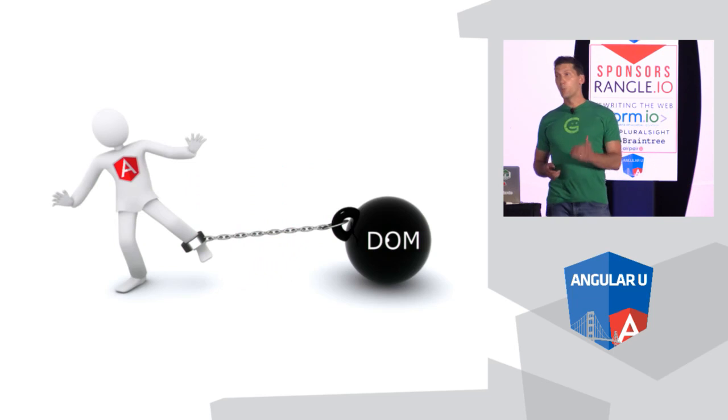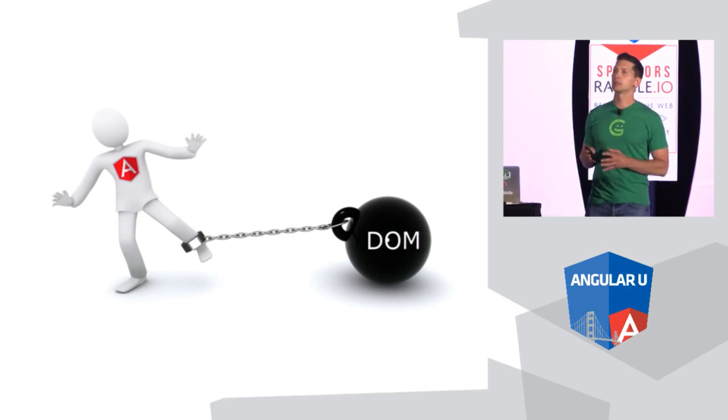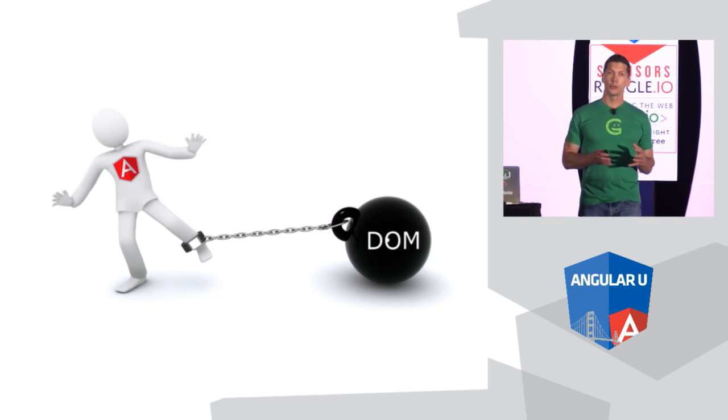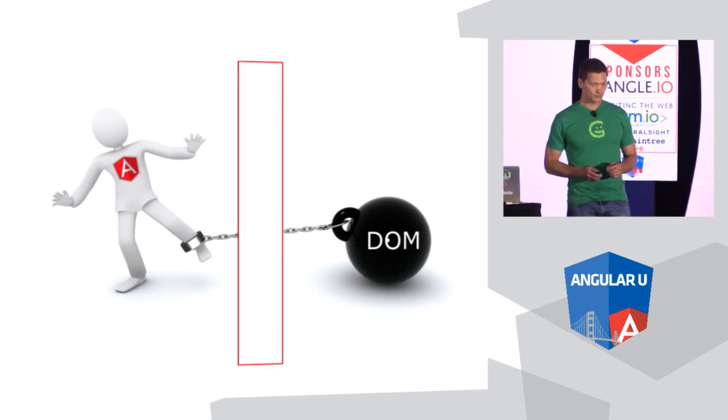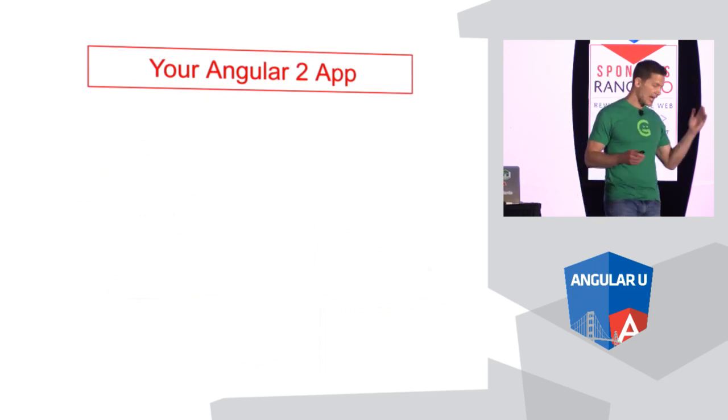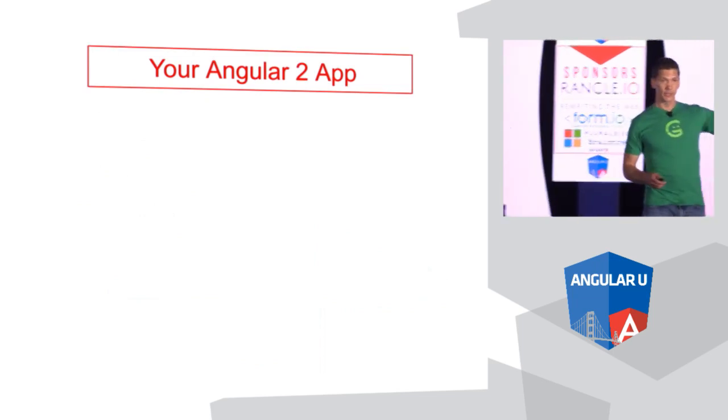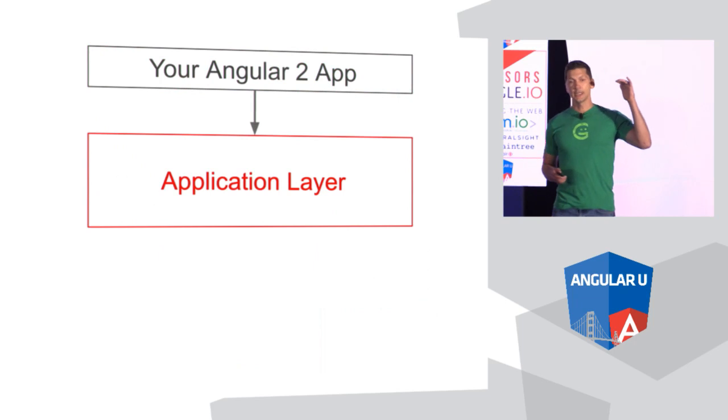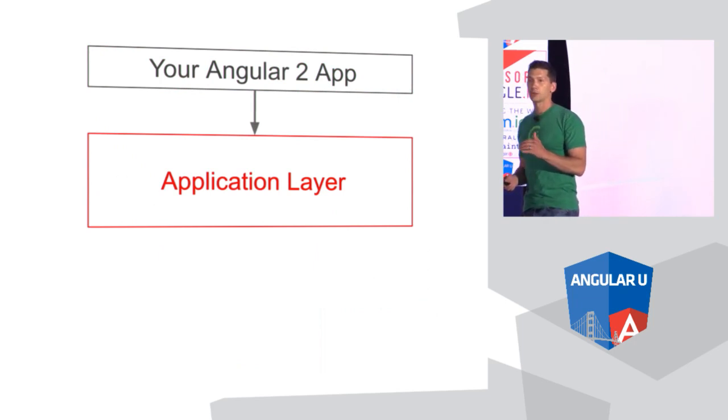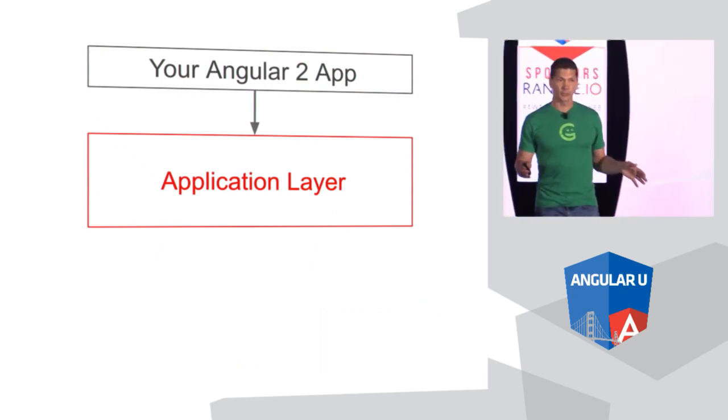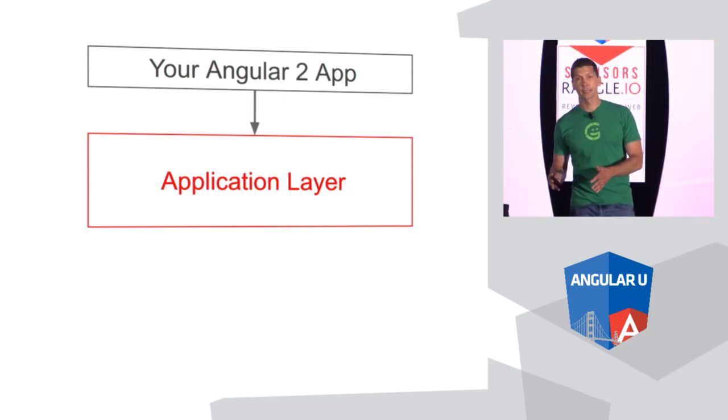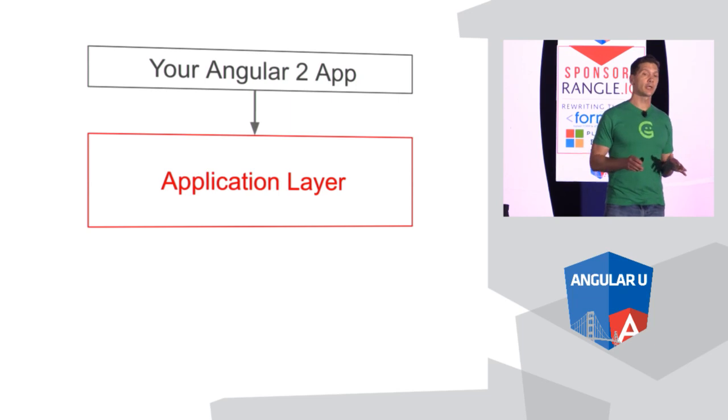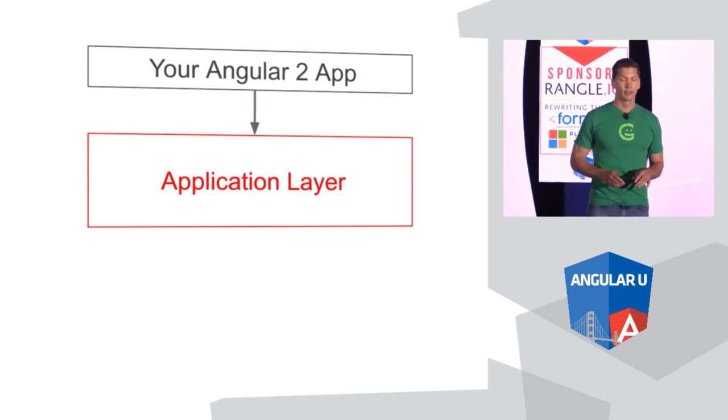Now, the problem in Angular 1 was that it was tightly coupled to the DOM. And in order to do server rendering, we have to break that dependency. So the way it would look in Angular 2 is that you have your Angular app that you build against the Angular 2 application layer. So all the APIs that you're using, that you've seen in examples and that type of thing, the decorators, the template syntax, all that stuff that you are going to code in is part of the Angular 2 application layer.